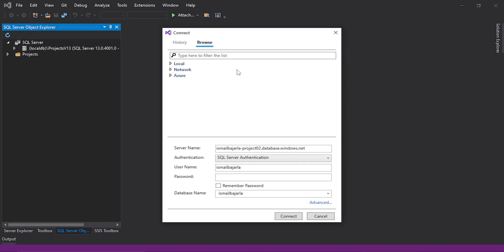Now it will open a pop-up like this. Here all the database details are filled up automatically except the password — we're supposed to fill in the password. It automatically takes the database whichever we are using. If not, you can simply select the default and click to connect.